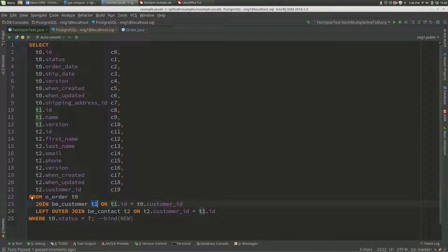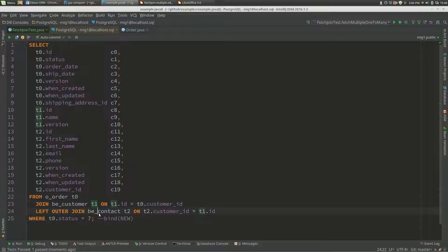There's just a join, not an outer join there. Then we've got an outer join to the cardinality of one-to-many, which is the contact. We've got the contact details here.